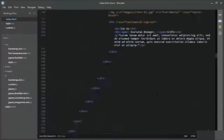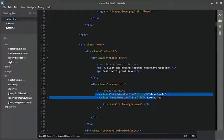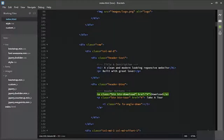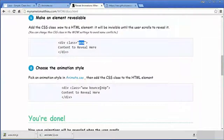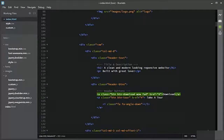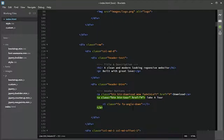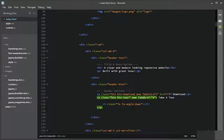We will start with the buttons — these are the two buttons in the header section. It is very easy to add animation: we just need to add one class from woo.js, which is 'woo', and one class from animate.css. For the first button, we will add 'woo' and 'fadeInLeft'. For the 'Take a Tour' button, we will add 'woo' and 'fadeInRight'.